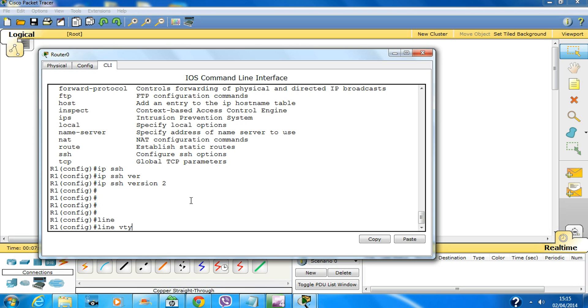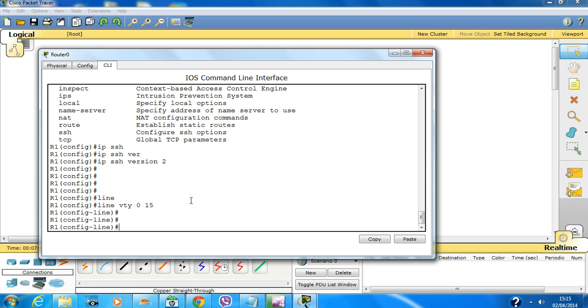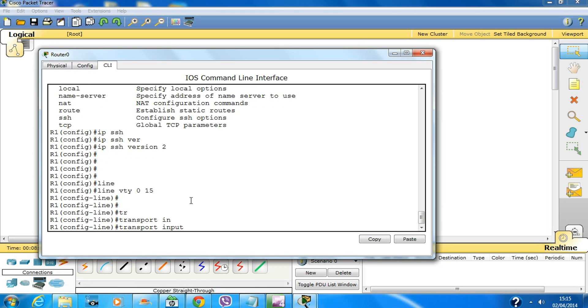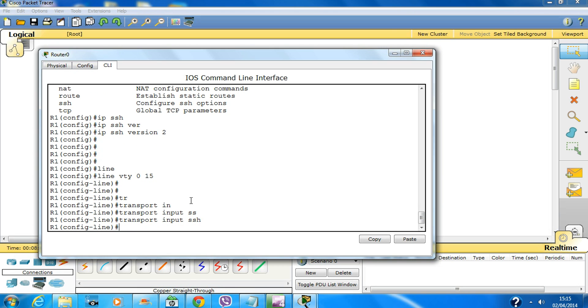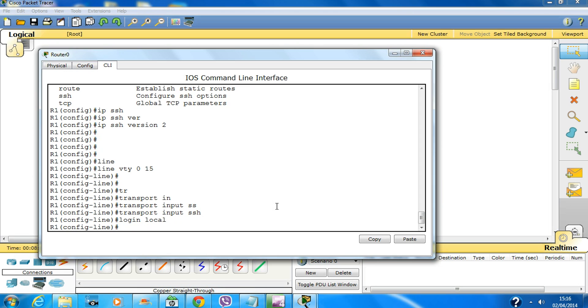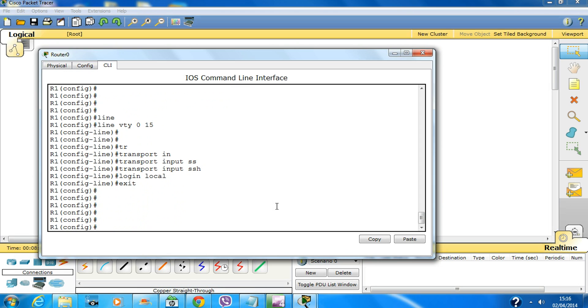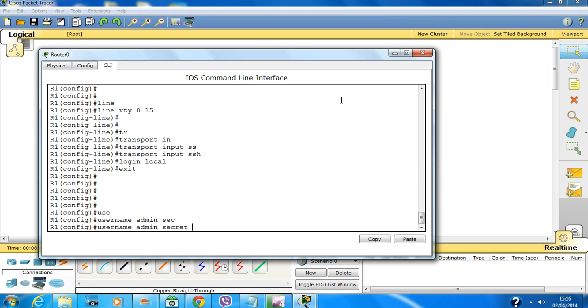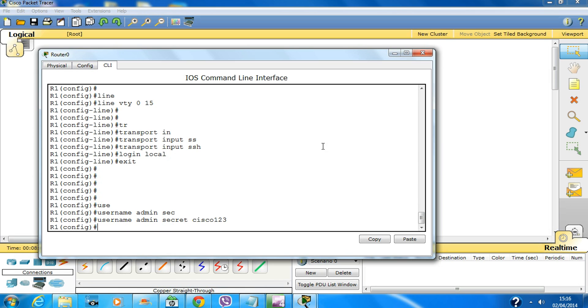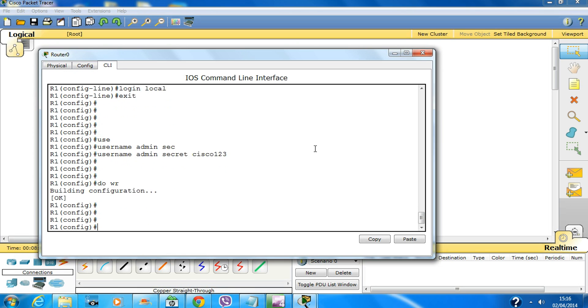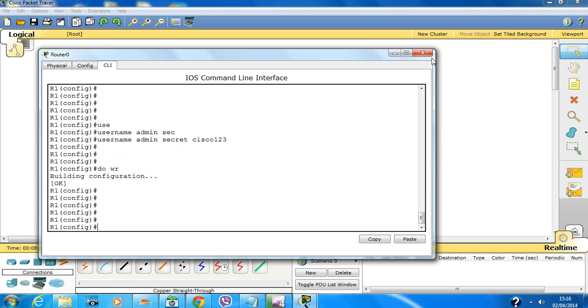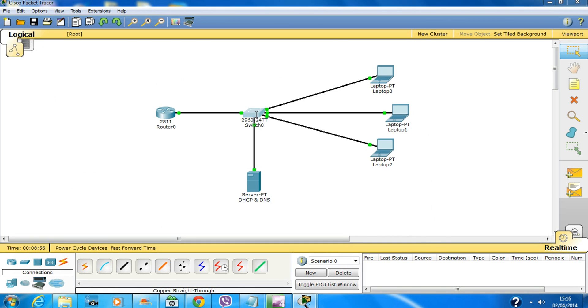Now line VTY 0 to 15. You need to type 'transport input ssh', hit enter, and type in 'login local' because you will be using the local username and password on this router. One more thing I forgot to mention is username. Specify the username - I'll use 'admin' - and then you can specify 'secret' which will be encrypted with MD5 algorithm. Let's say 'cisco123'. Do write.